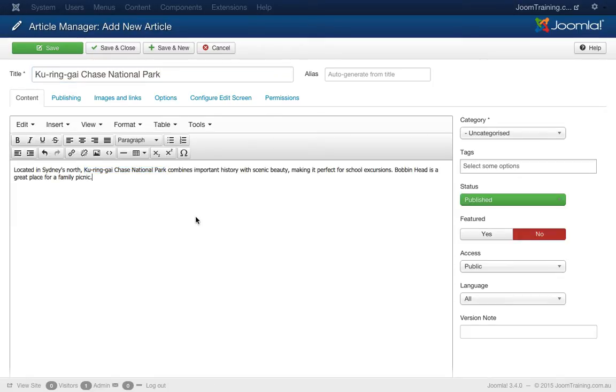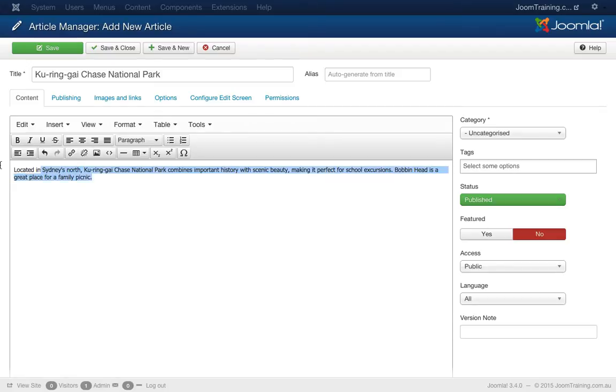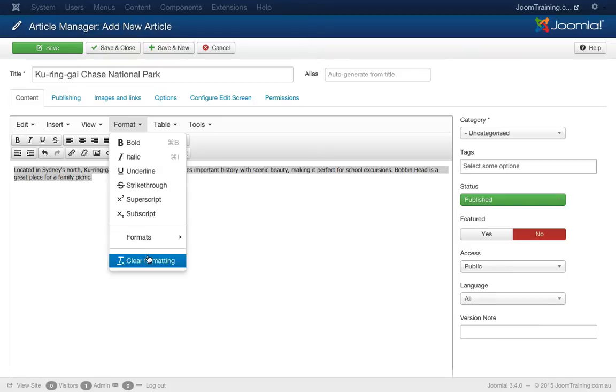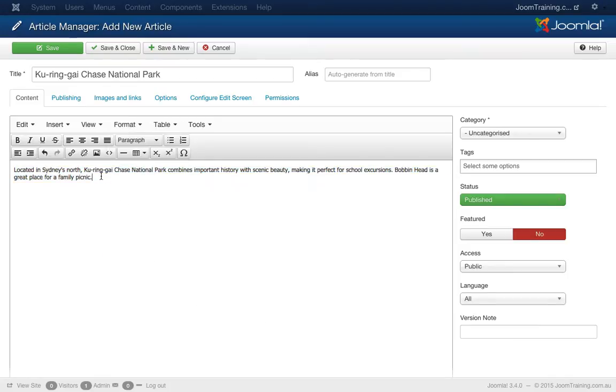Now sometimes when you're copying from Word or some other editor, you may be copying over the formatting of the text as well. So it's really important to make sure that you've highlighted the text and have cleared the formatting as well.